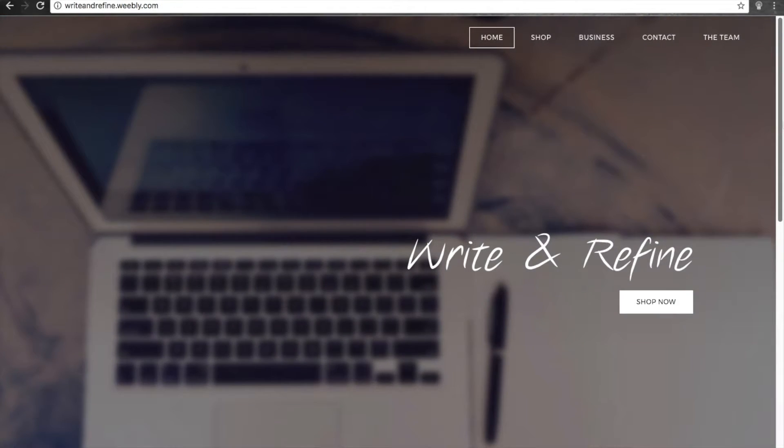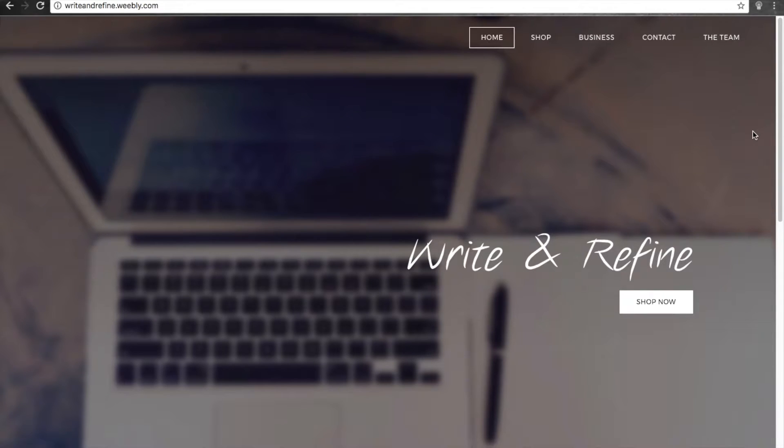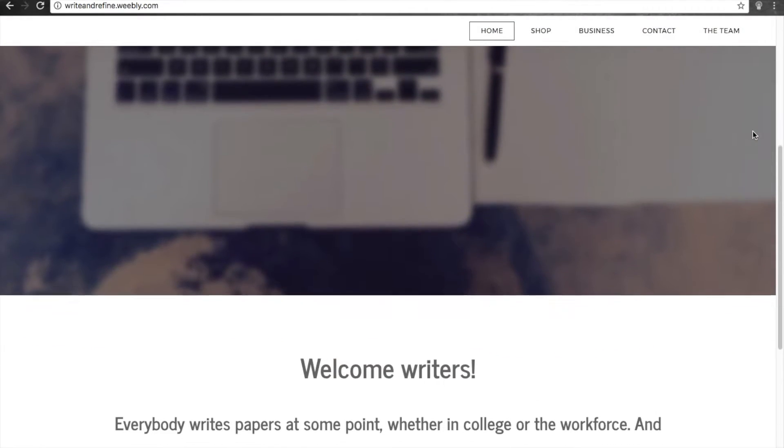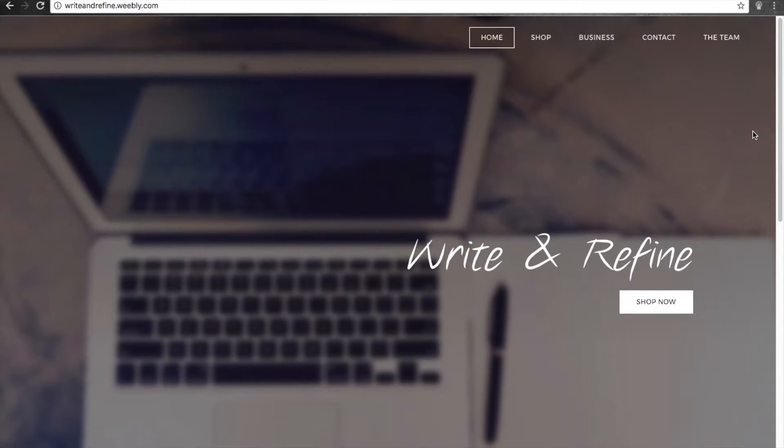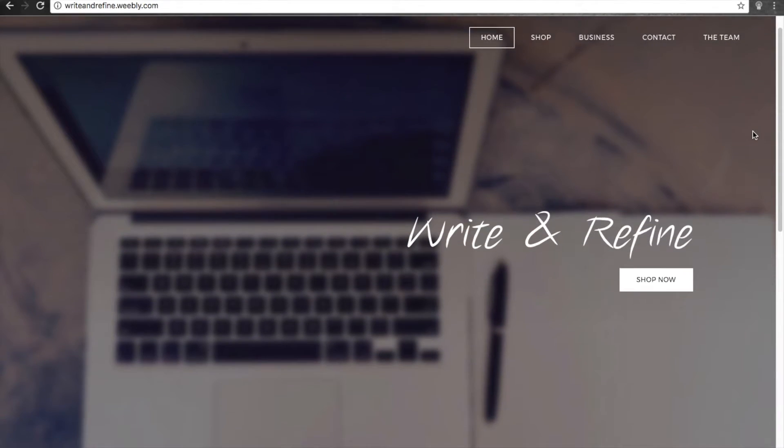Although editing and publishing are paid services, the rest of the website is completely free to use, with the forum open for any writer to use as they please.